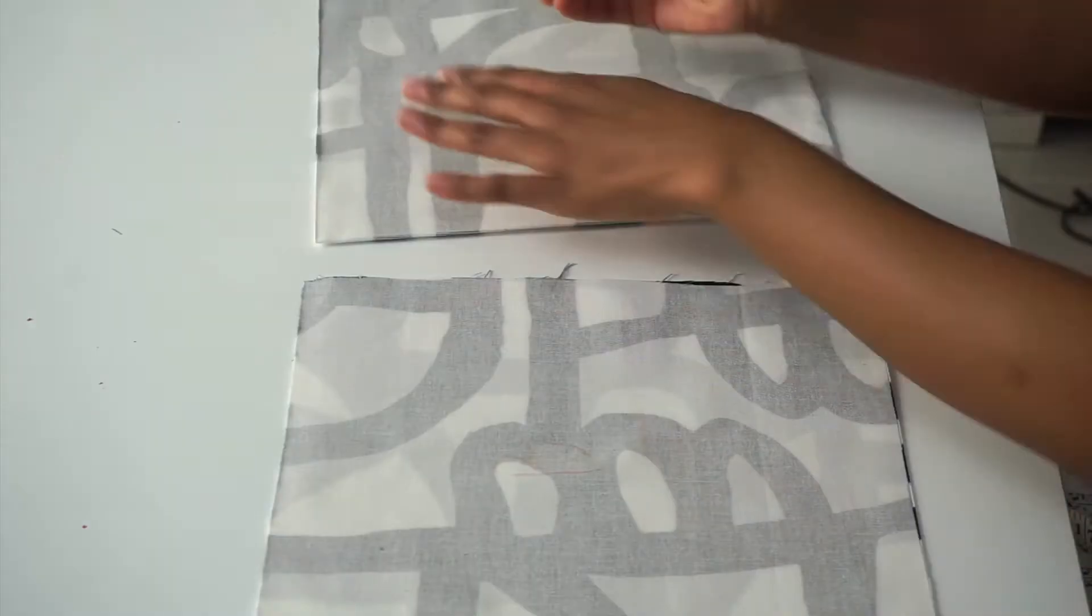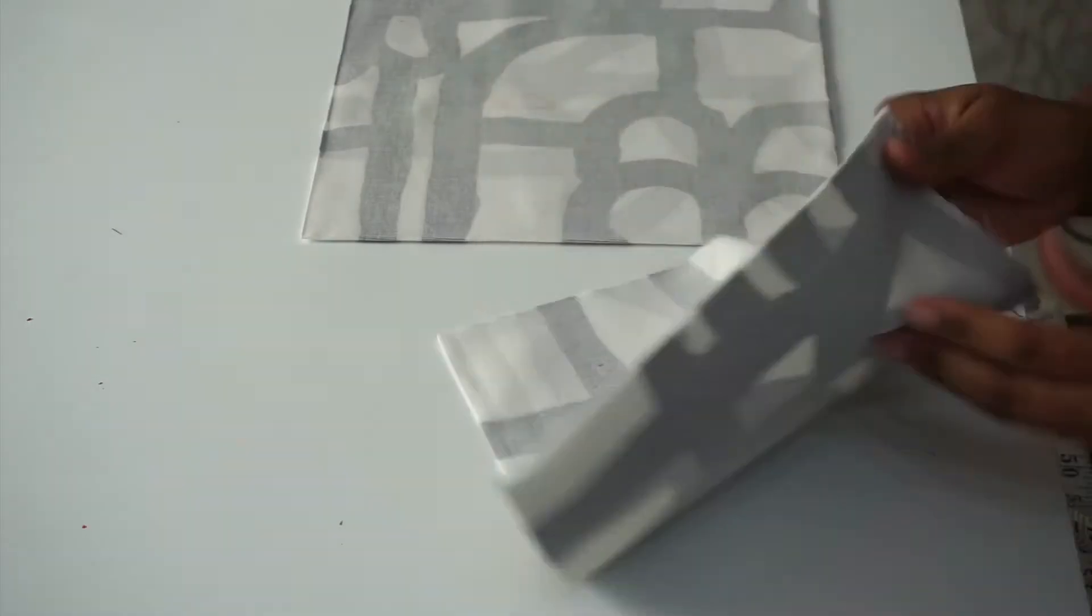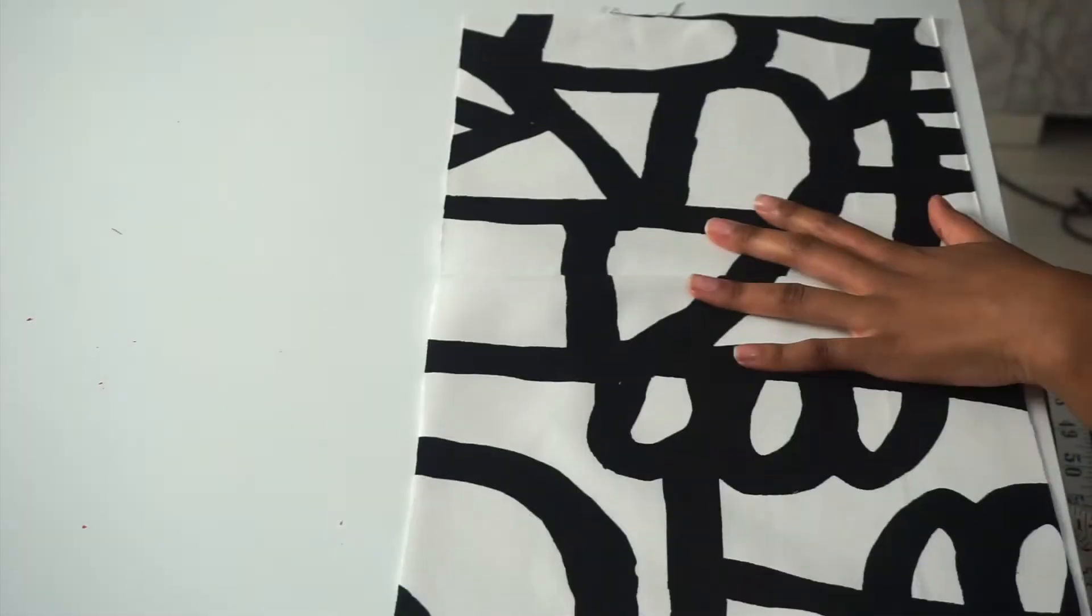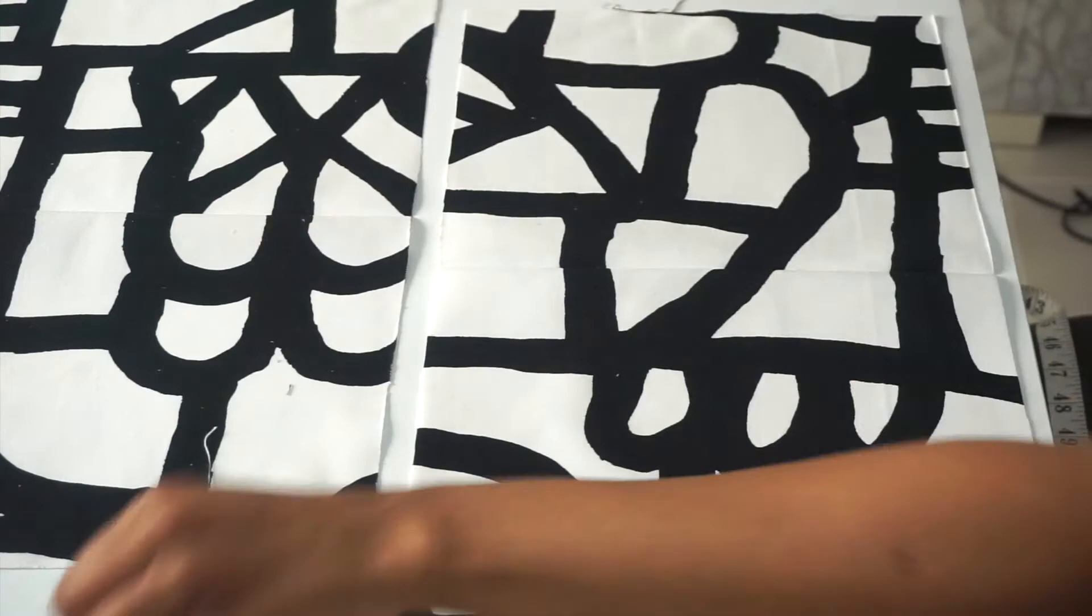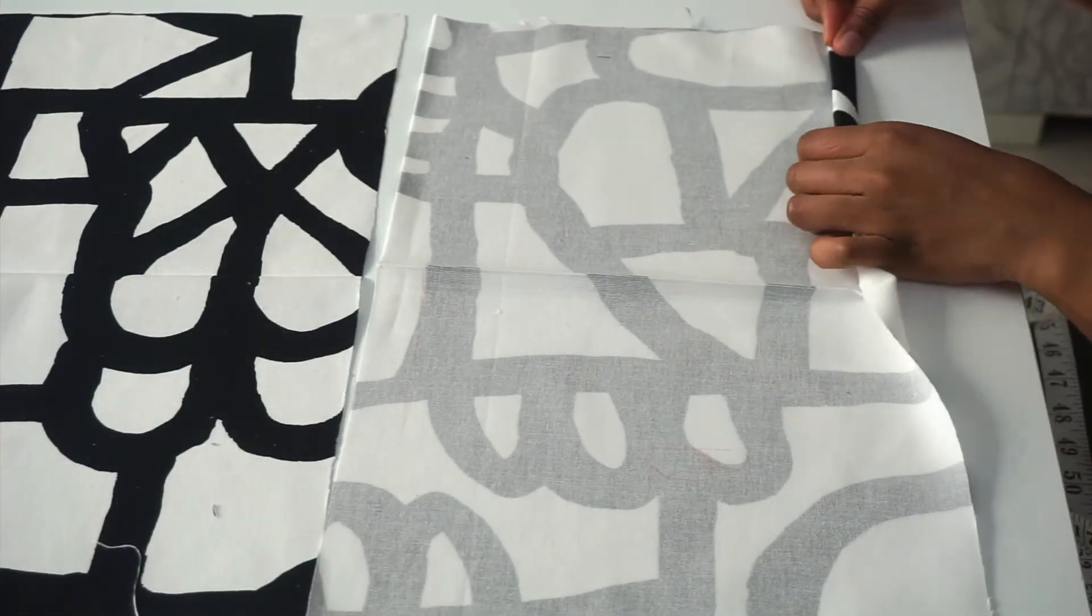Now I have my two back fabrics. The next thing to do is to fold over half an inch and then fold it again. Then I will go ahead and iron.